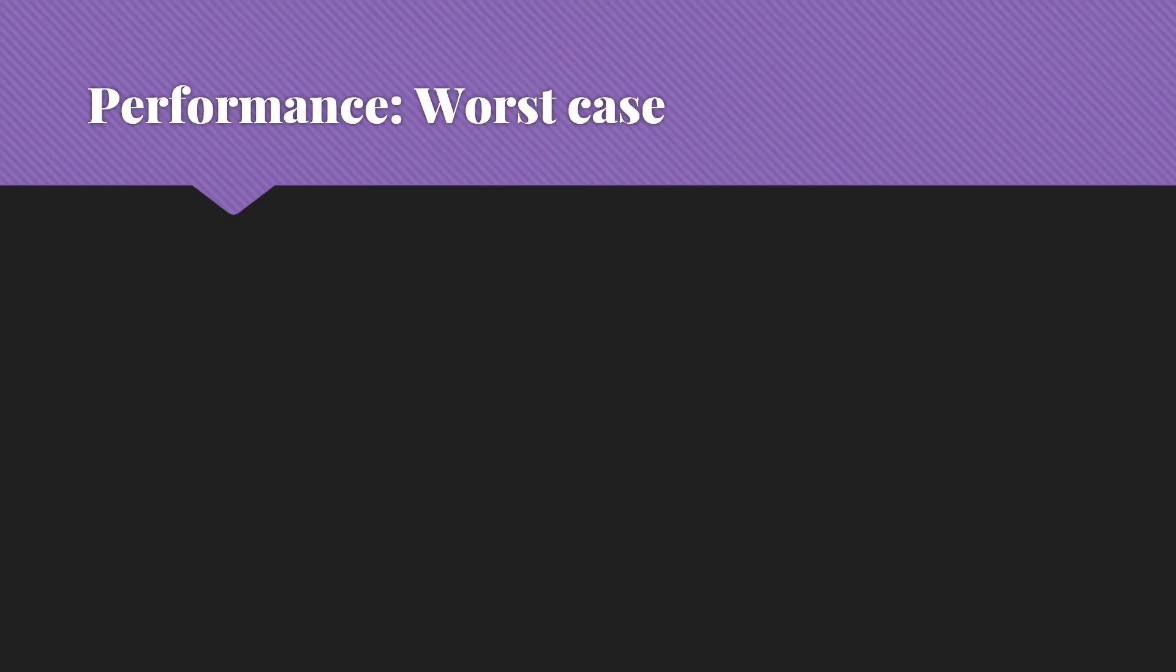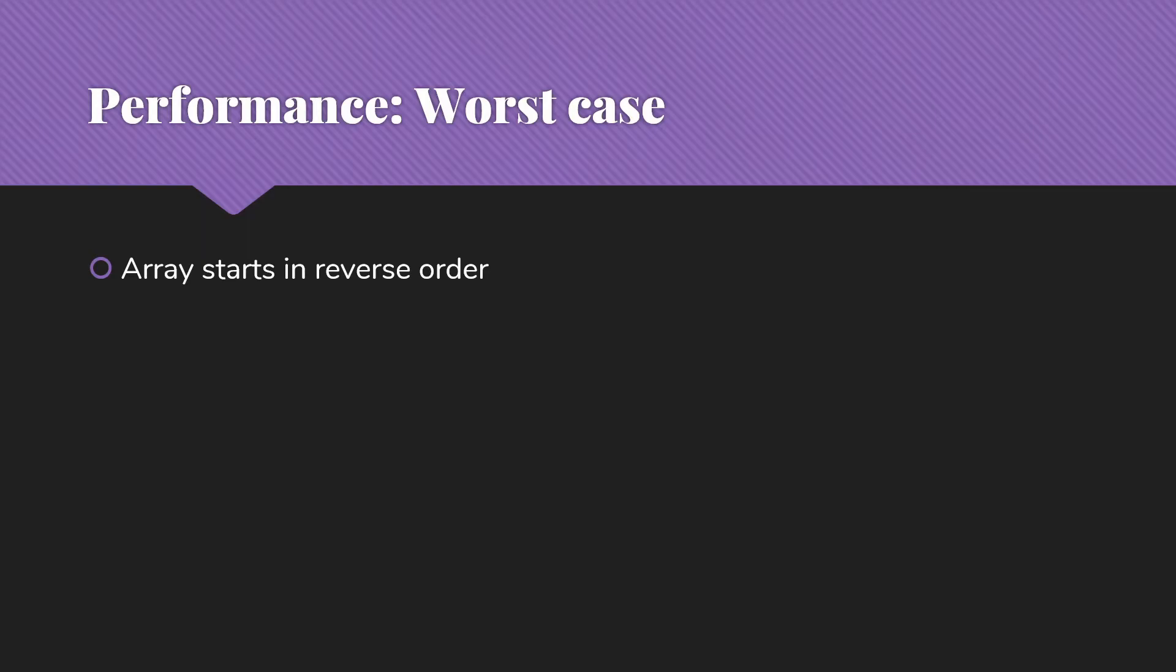Let's think a little bit about the performance of insertion sort. Worst case performance is where we'll start. So that's the case where the array starts in reverse order, the same as say our bubble sort, our selection sort. So on the very first pass, we're going to have one comparison and one move.